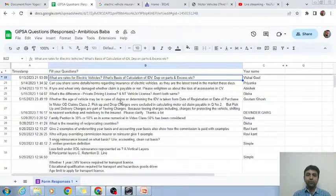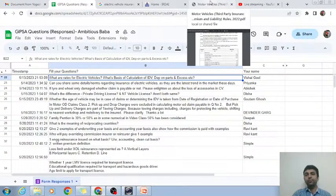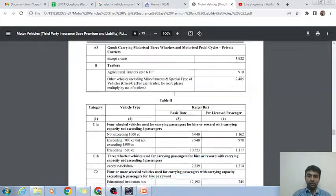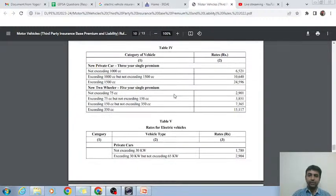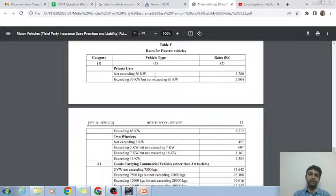What are the rates for electric vehicles — basis of calculation of IDV on parts and excess? For electric vehicles, we are following the normal private car and commercial guidelines. The TP rates are fixed by IRDA — electric vehicles are categorized into three categories: not exceeding 30 kilowatt, exceeding 30 kW and not exceeding 65 kW, and exceeding 65 kW. For two-wheelers: 3 kW, 3 to 7, 7 to 16, and exceeding 16 kW.